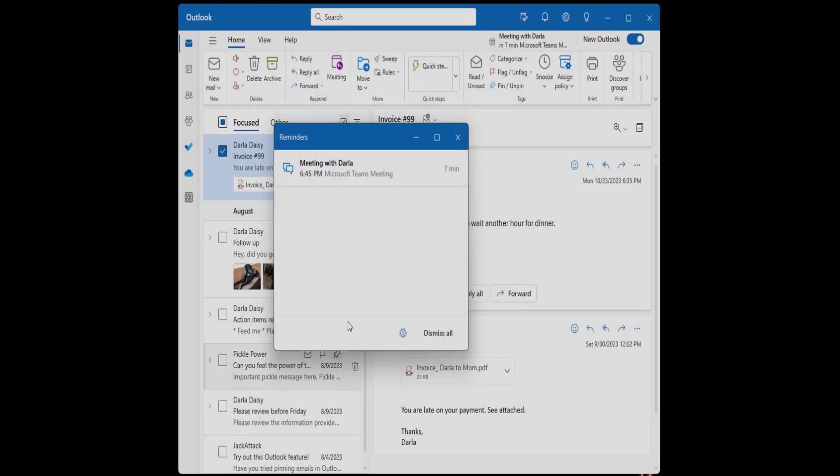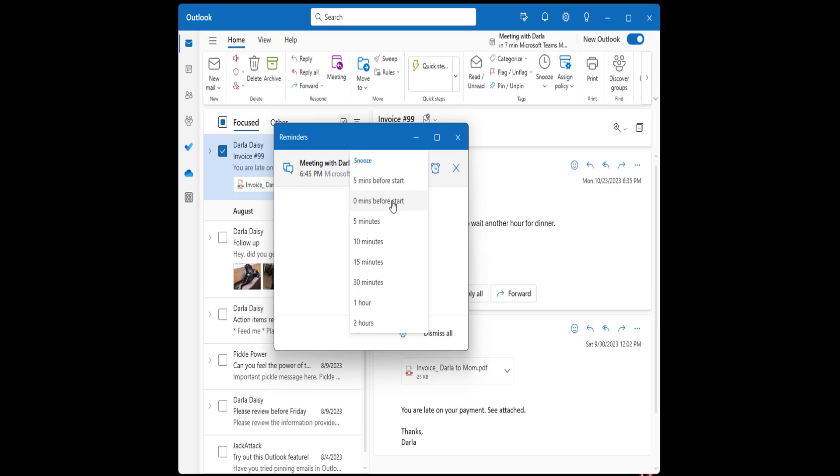If someone has a theory for this next one, I'd love to hear it. For whatever reason, there are certain meetings that just simply do not have a zero-minute reminder option. I use this option to snooze my reminders until the time of a meeting, and sometimes the zero-minute option is just not there. My current theory is that it has something to do with long-standing recurring meetings, but in my experience, this behavior has not been consistent. I can't replicate this issue in my test environment, so you're just going to have to believe me on this one.